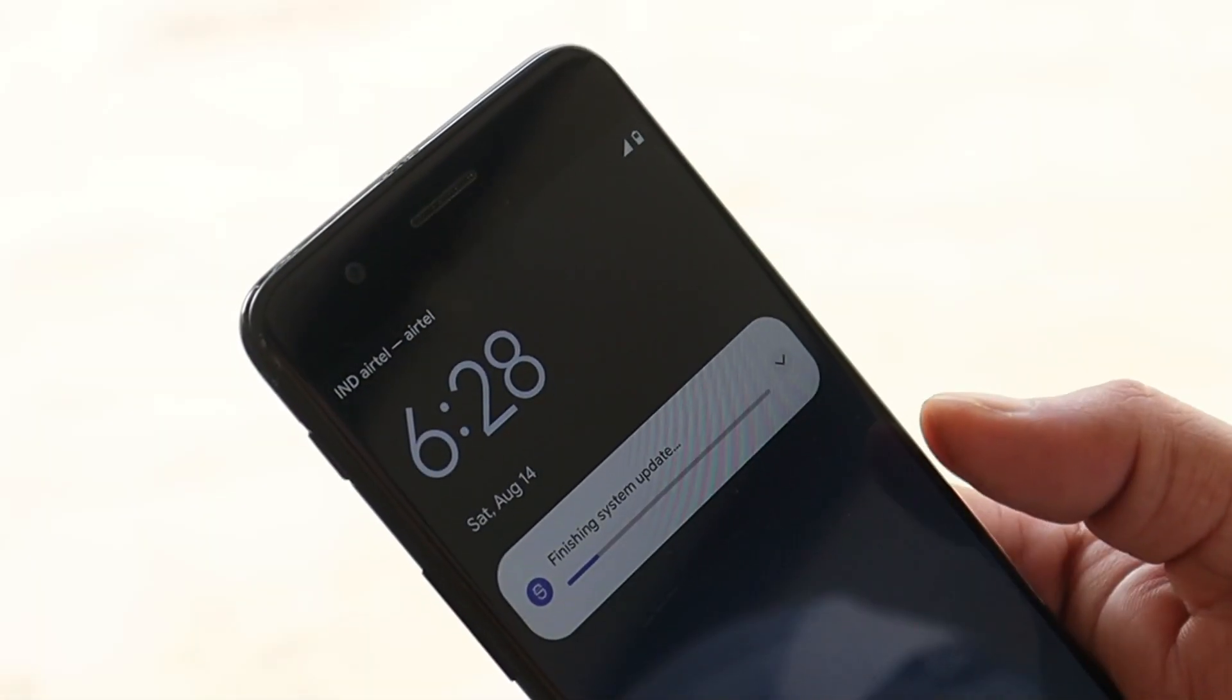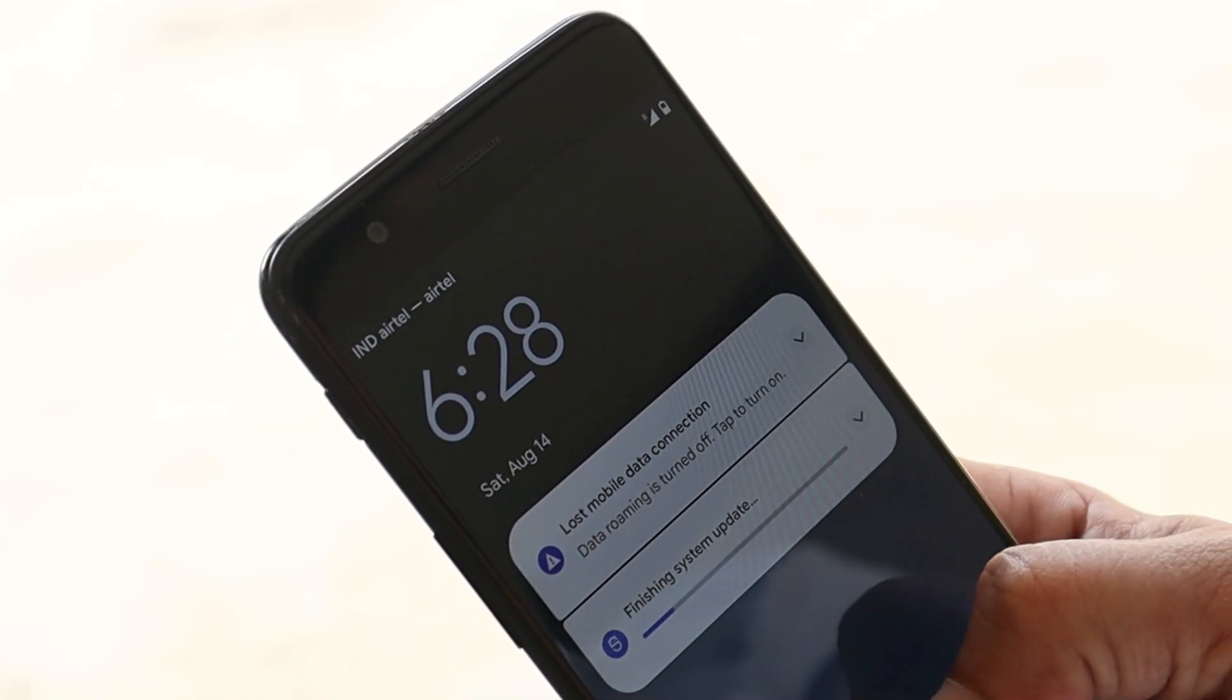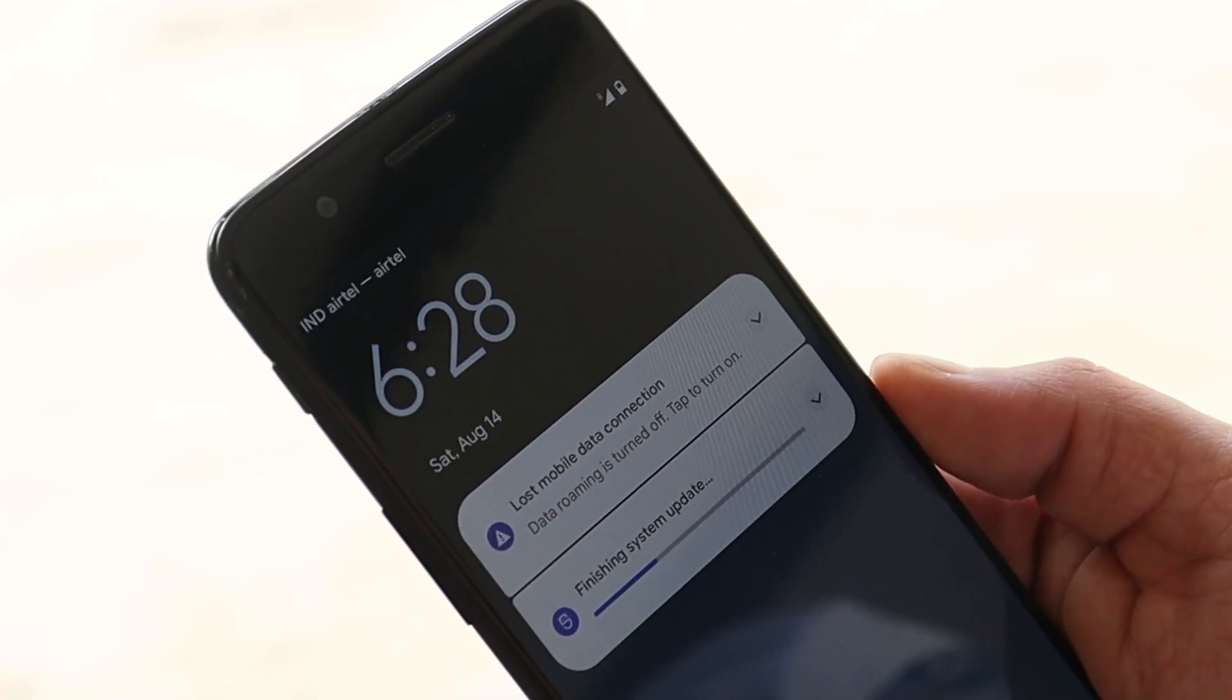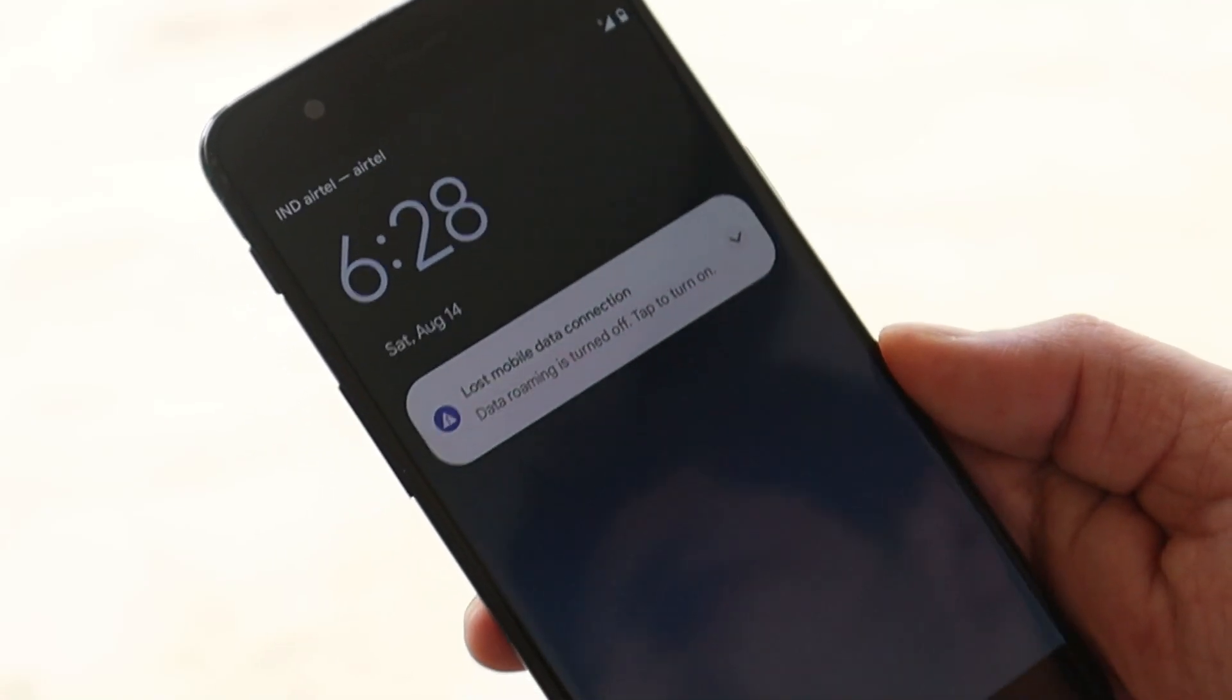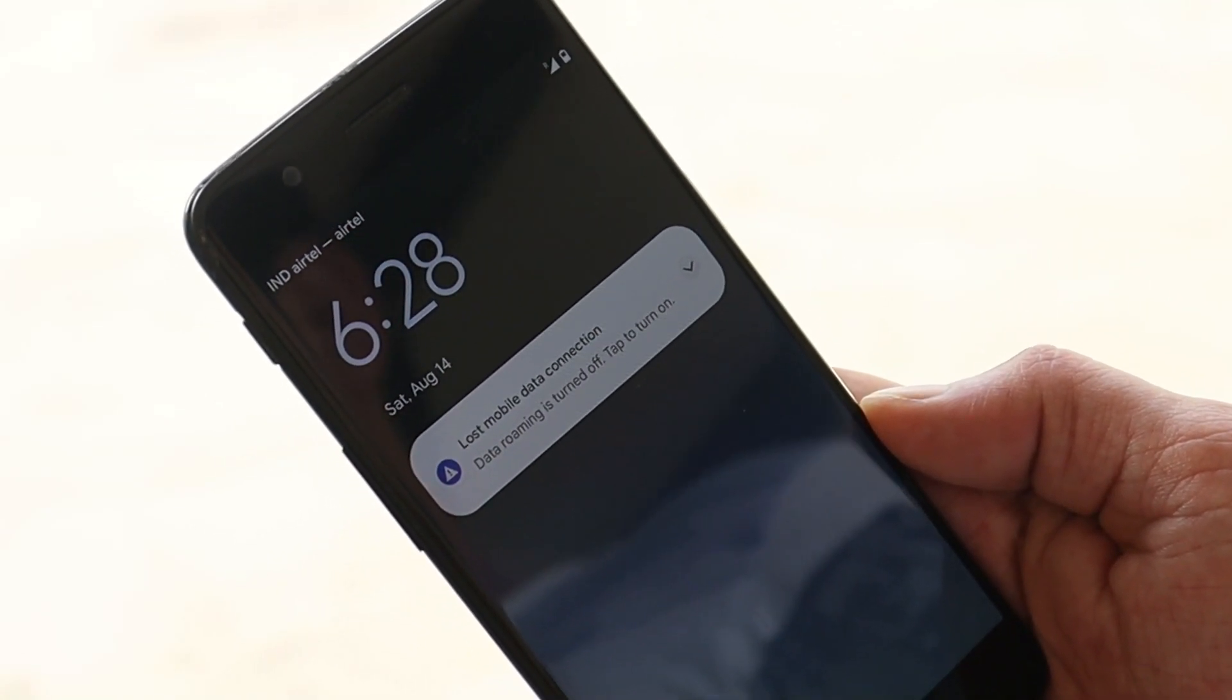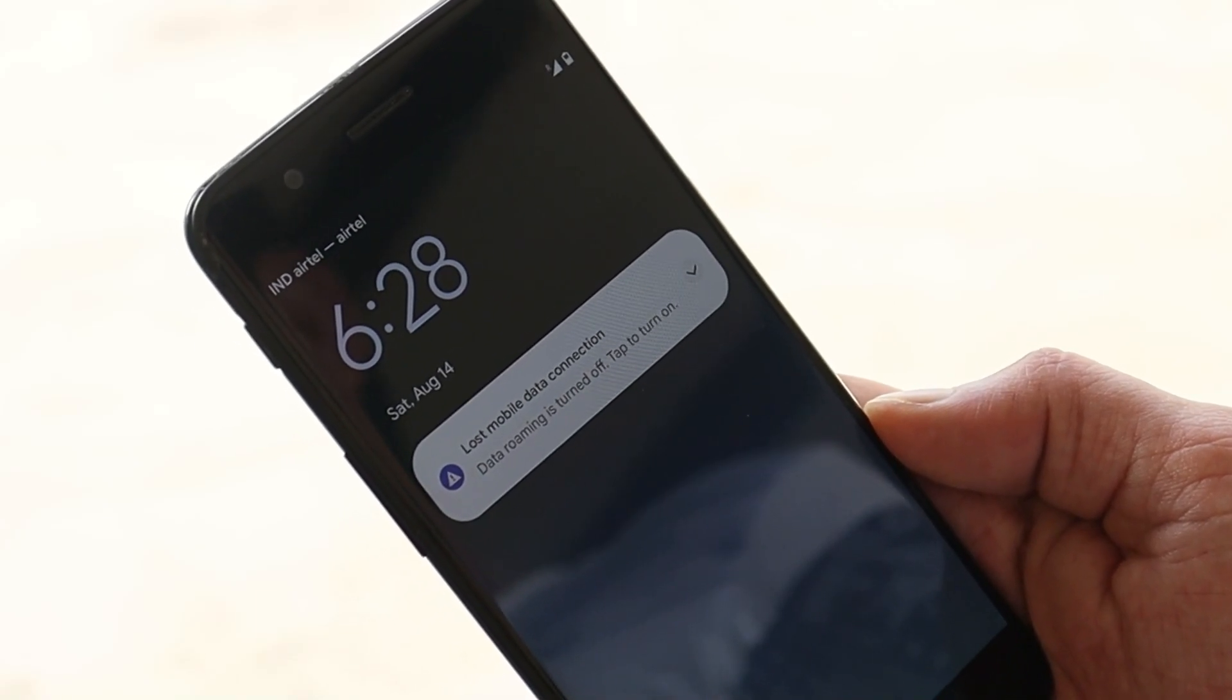And here we are into Android 12. So guys, this way you can install Android 12 Beta 4 on your OnePlus 5 and 5T. If you still have any questions, let me know in the comment section below. This is your friend Ashok signing out. See you guys in the next video.